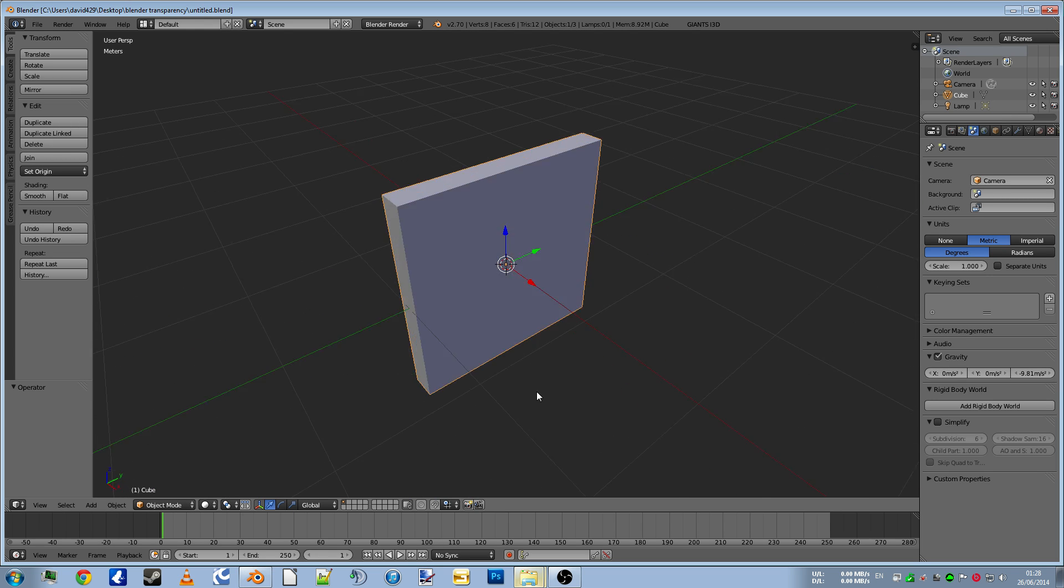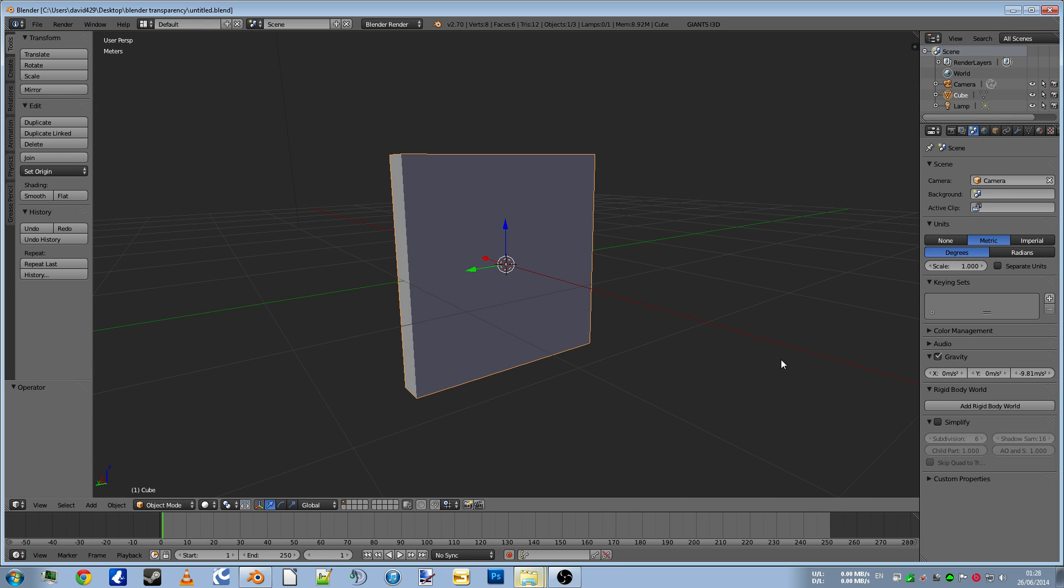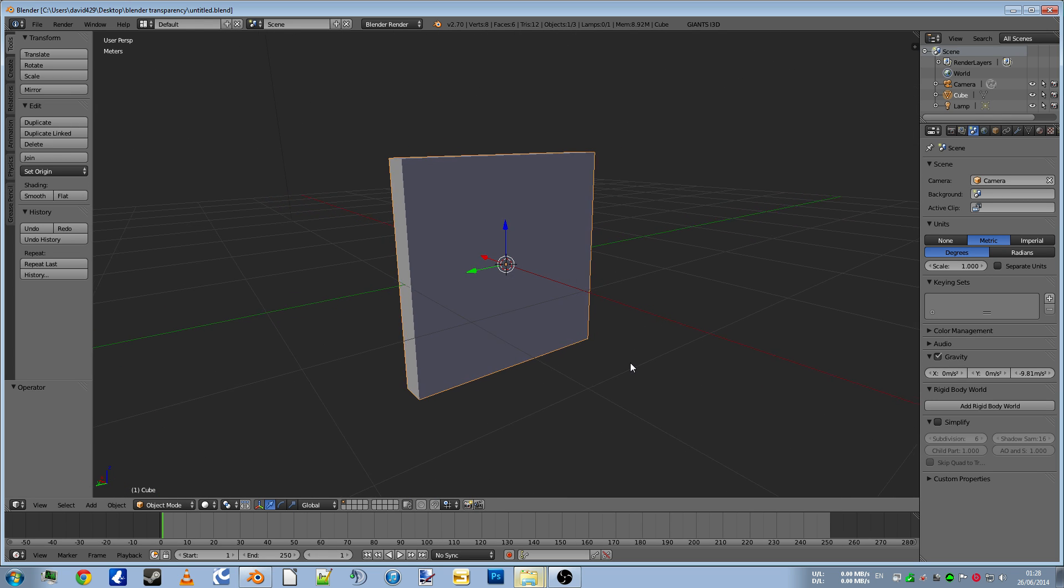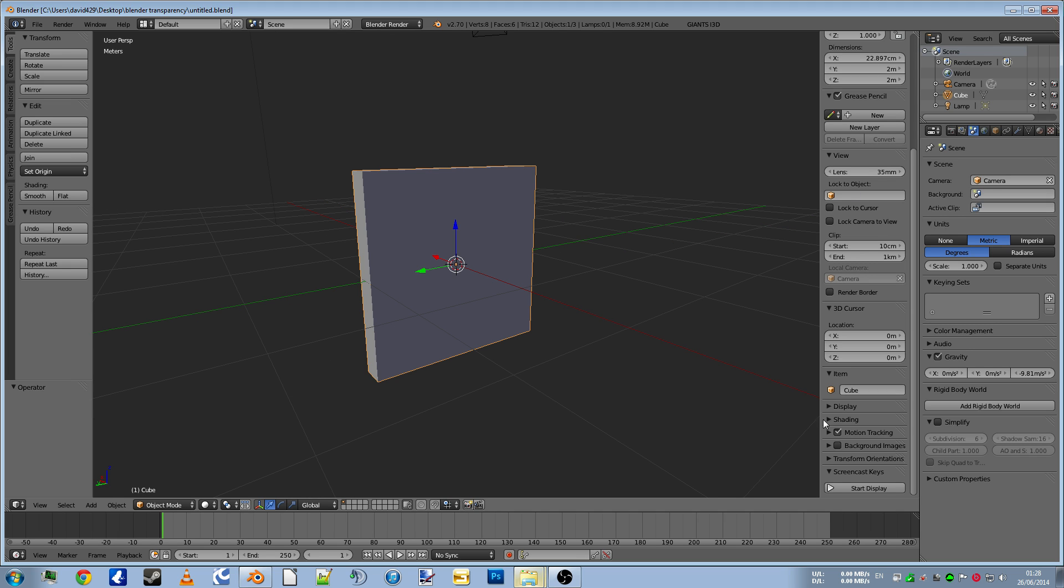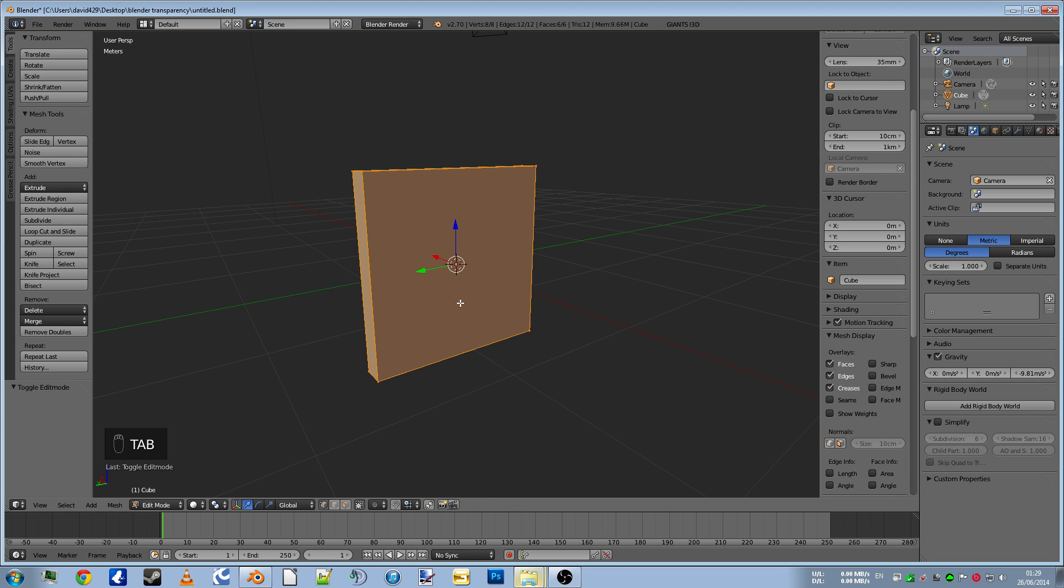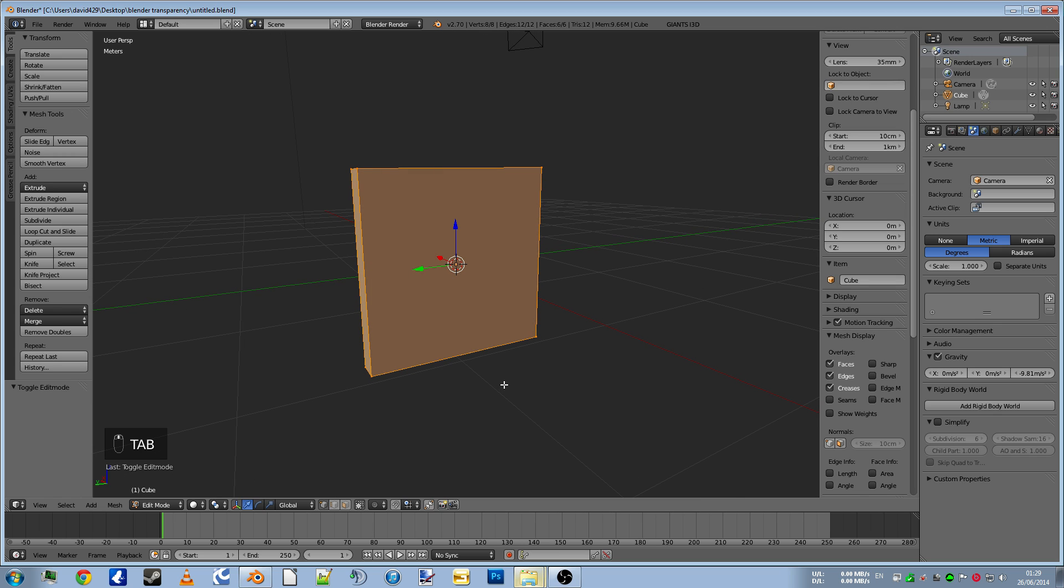So we're going to start off by going into Blender. Now we have a nice block here. I'm going to build a quick window. So we'll start display before we do anything so anybody who's curious can see what keys I'm pressing. Tab into edit mode.